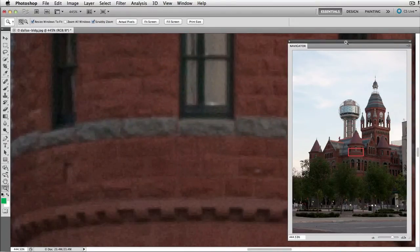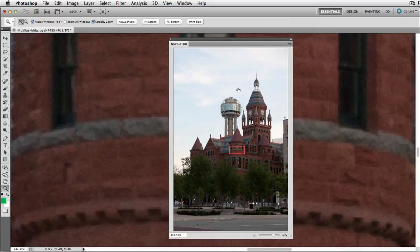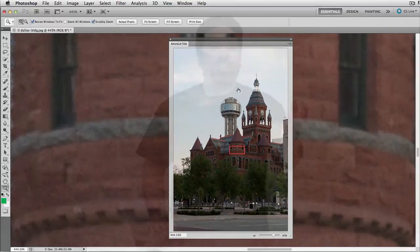The other nice thing is because this is actually a panel, you can resize it and more importantly, you could throw it in a second monitor.